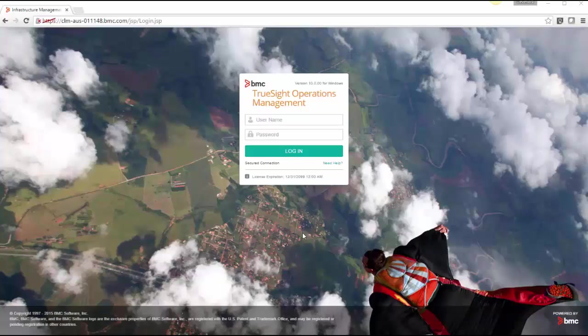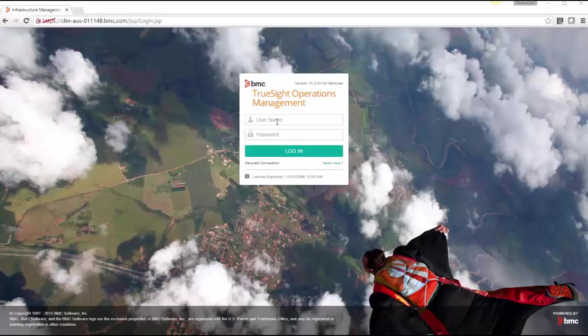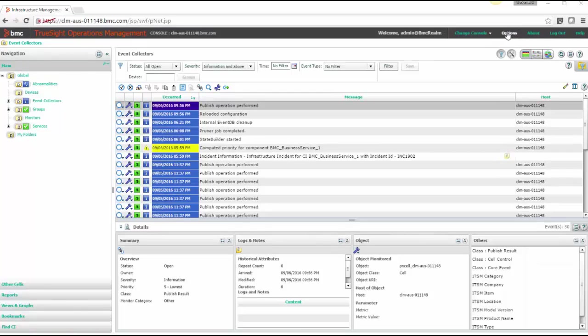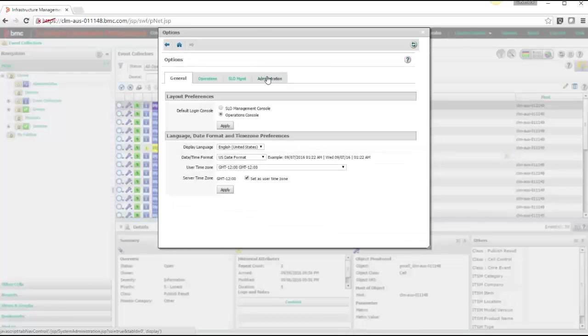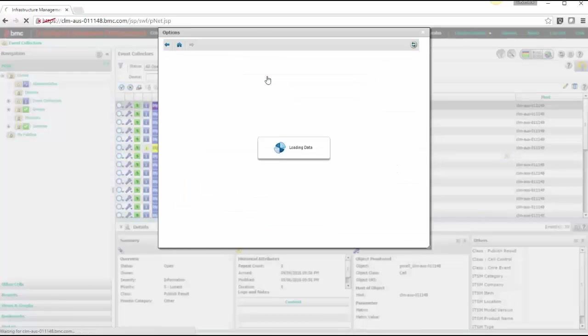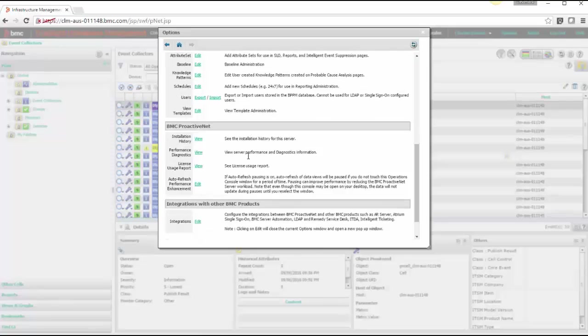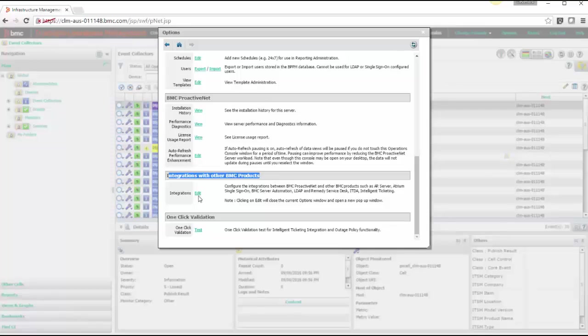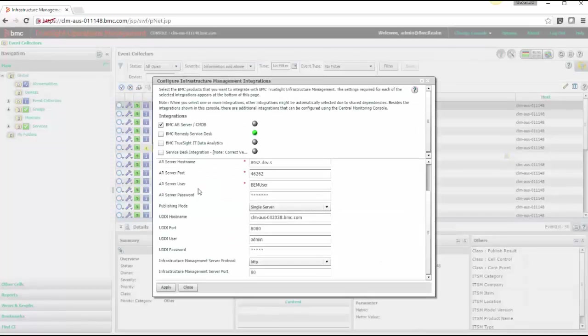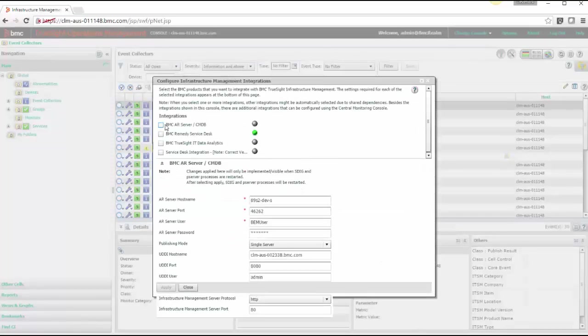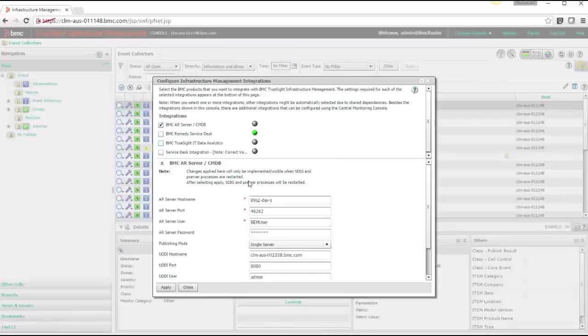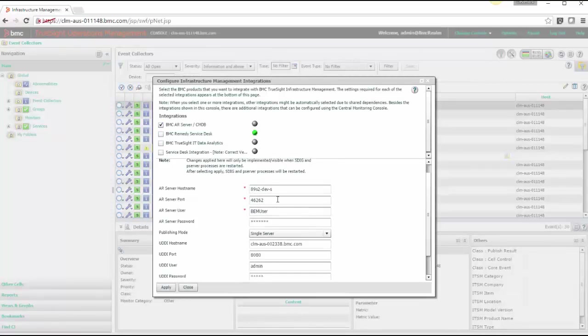To enable TruSight and CMDB integration, login to TruSight operational management console. From operational console, open the options, go in administration section. Here you will get an option to integrate with other BMC products. Edit it and select the AR server CMDB integrations.